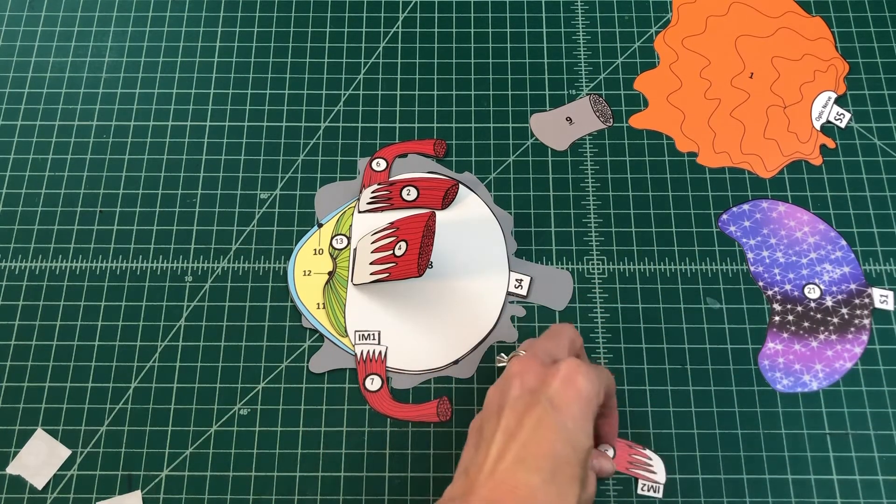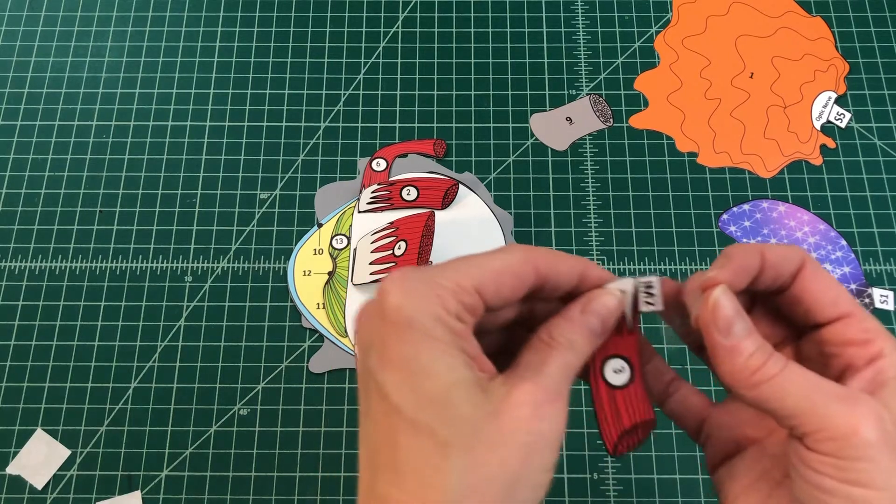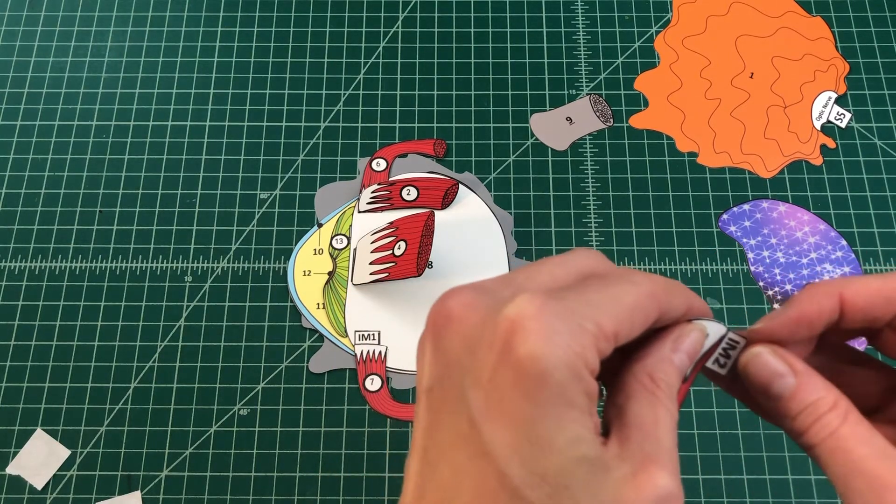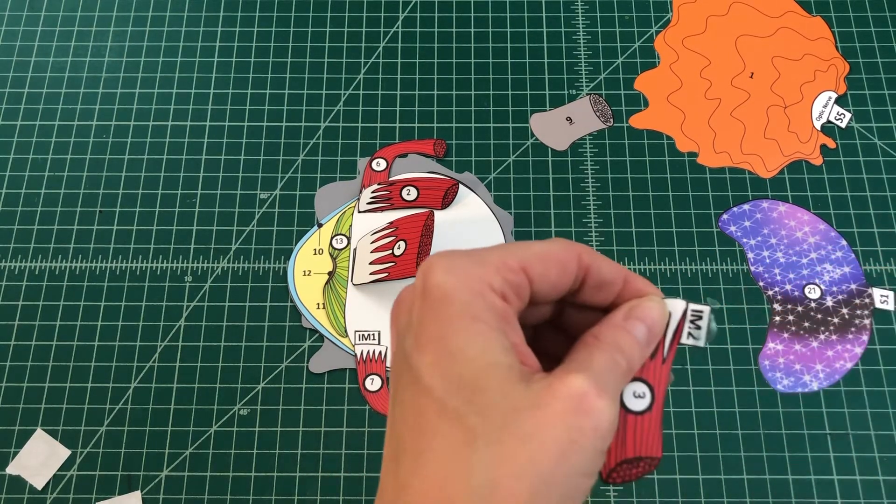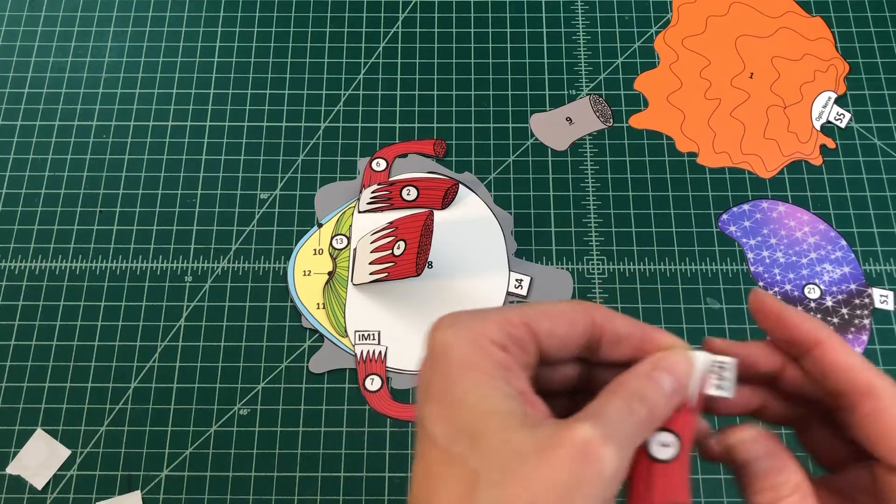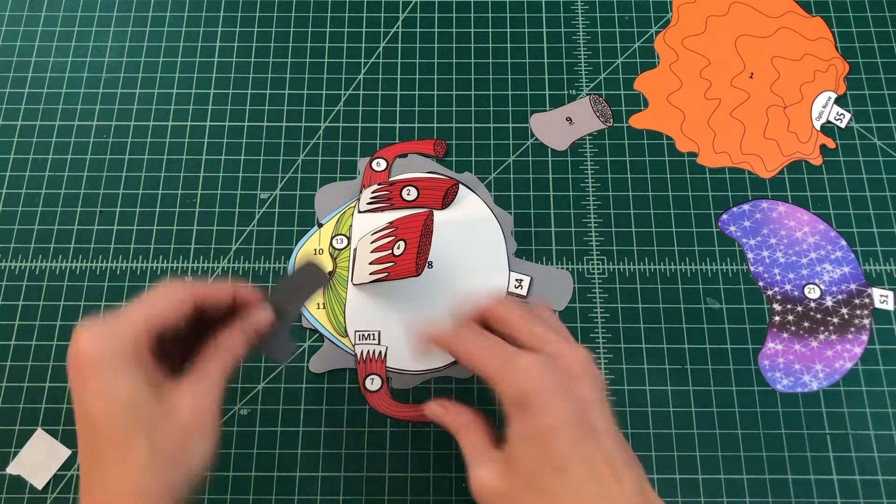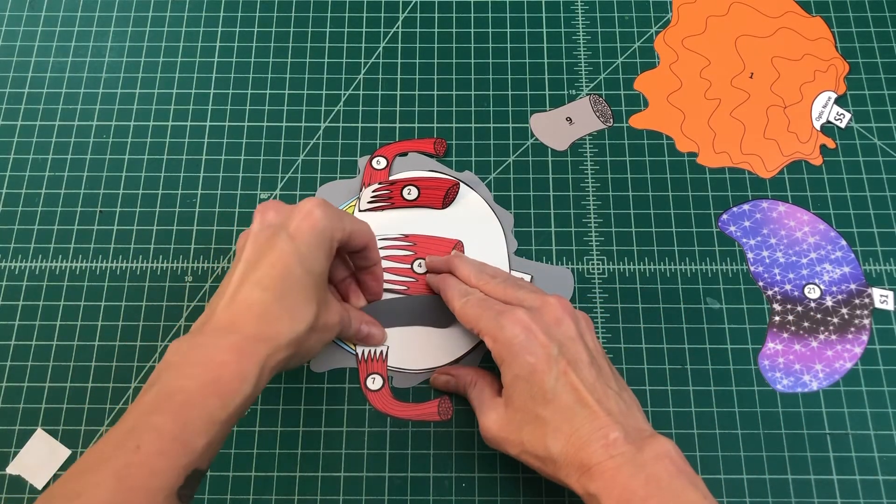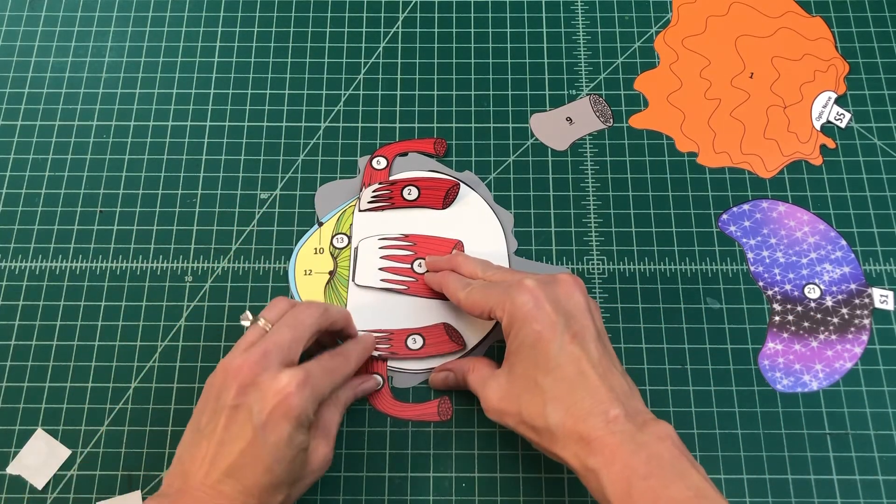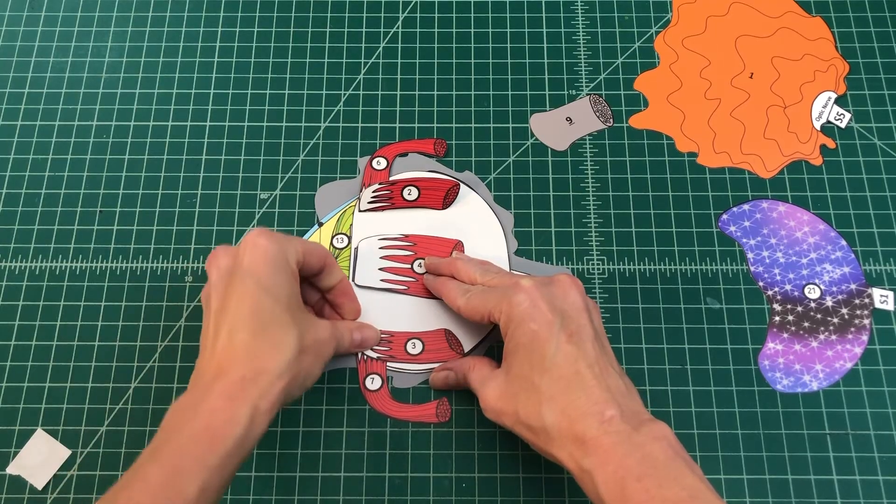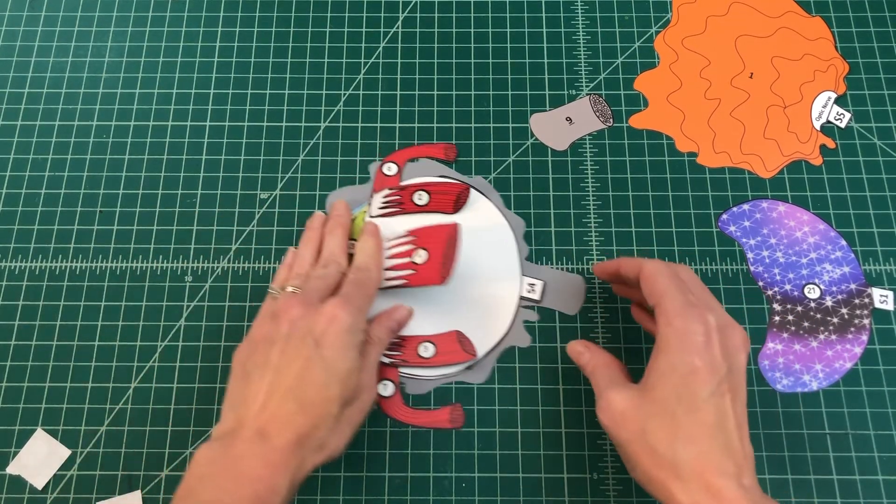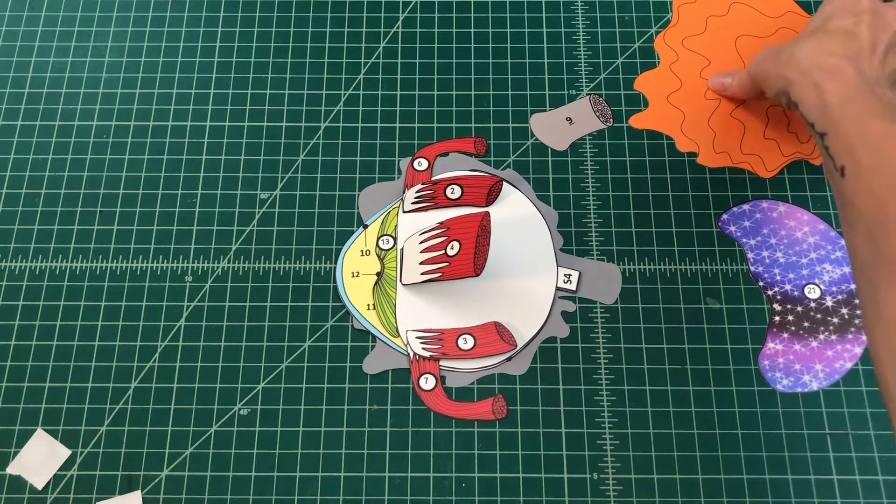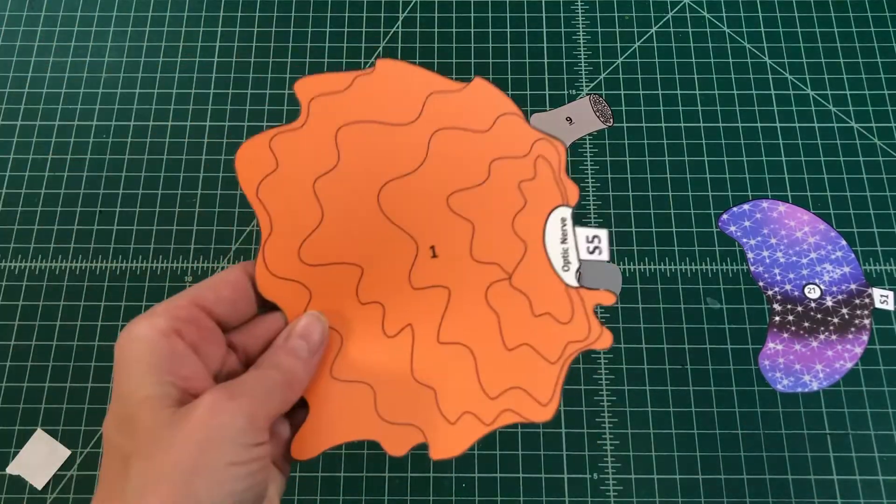Apply glue to the top of the tab IM2 and fold it under. Attach the inferior rectus muscle by tab IM1 over IM or IM1 on the human eye on the sclera. You should not be able to see the tabs when applied correctly and the muscles should extend up and out from the sclera toward the optic nerve.